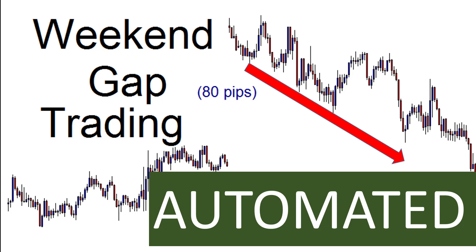Hi everybody, Alex Deploy here from Expert Forex, and welcome to today's video. We're going to be talking about the weekend gap trading method and how it has been automated for you. It's quite appropriate this is Friday, and a lot of weekend gap traders are getting ready to trade the weekend gap.